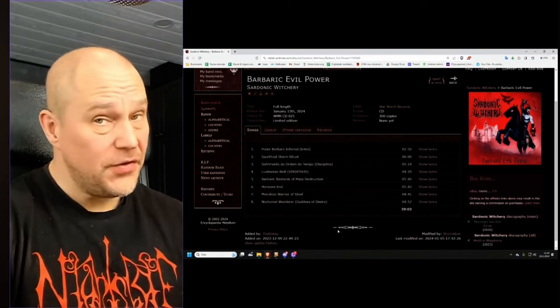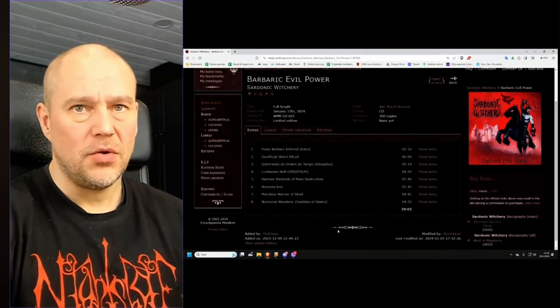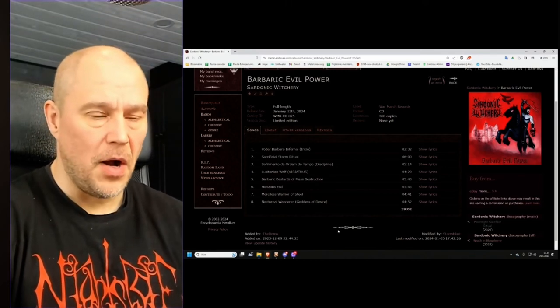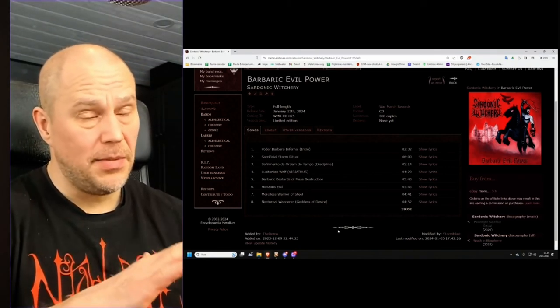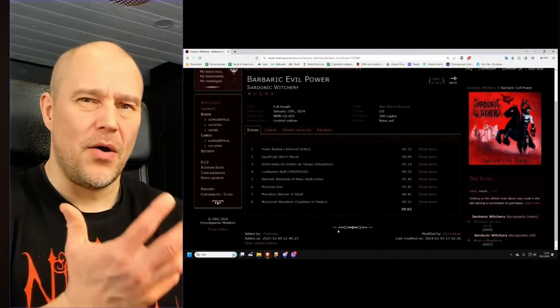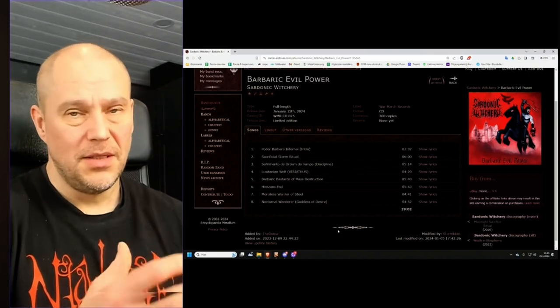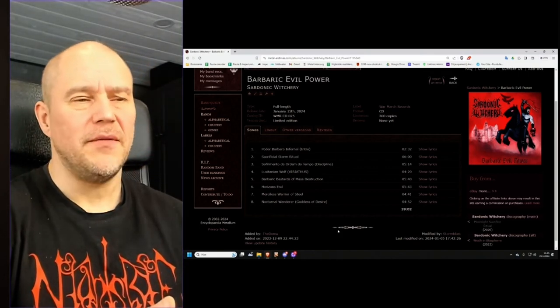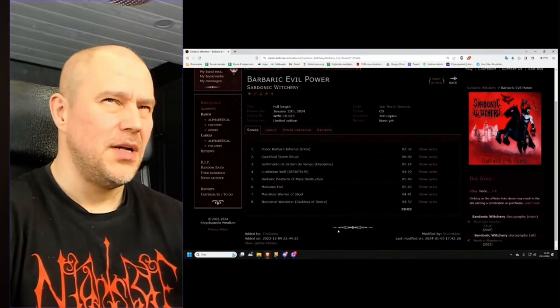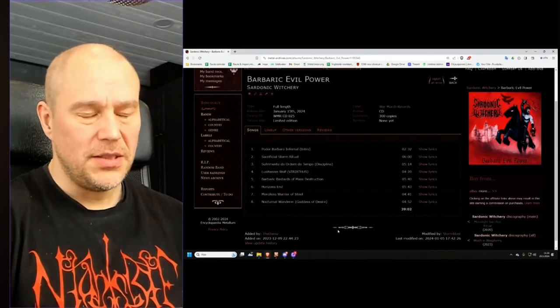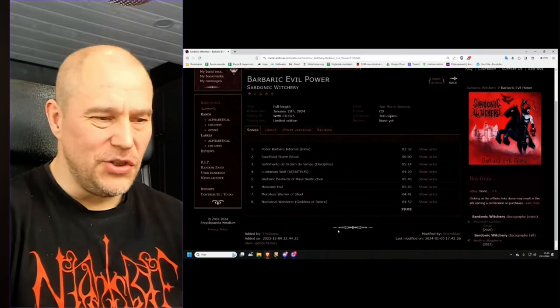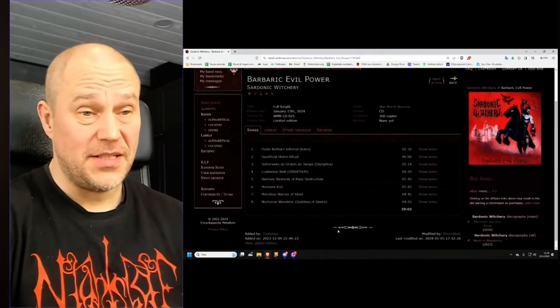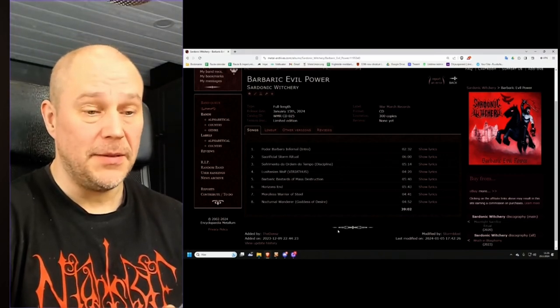Now, if this is something you really, really love, there's no reason why not to check out Sardonic Witchery and Barbaric Evil Power. However, if I was to compare this one to the previous one, I would say that was a little bit better overall. Maybe it was more like an all-rounder, where this is more focused on the faster parts and not much beyond that.